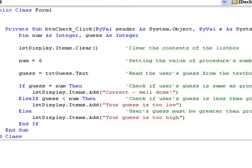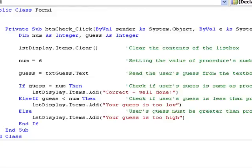Is the value in guess less than the value in num? Well, 8 is not less than 6, so this condition is false. So as both of the conditions are false, the program executes the code in the else part of the if block. In this case it displays, your guess is too high. As we know, that if the guess is not equal to, or lower than num, then it must be higher.